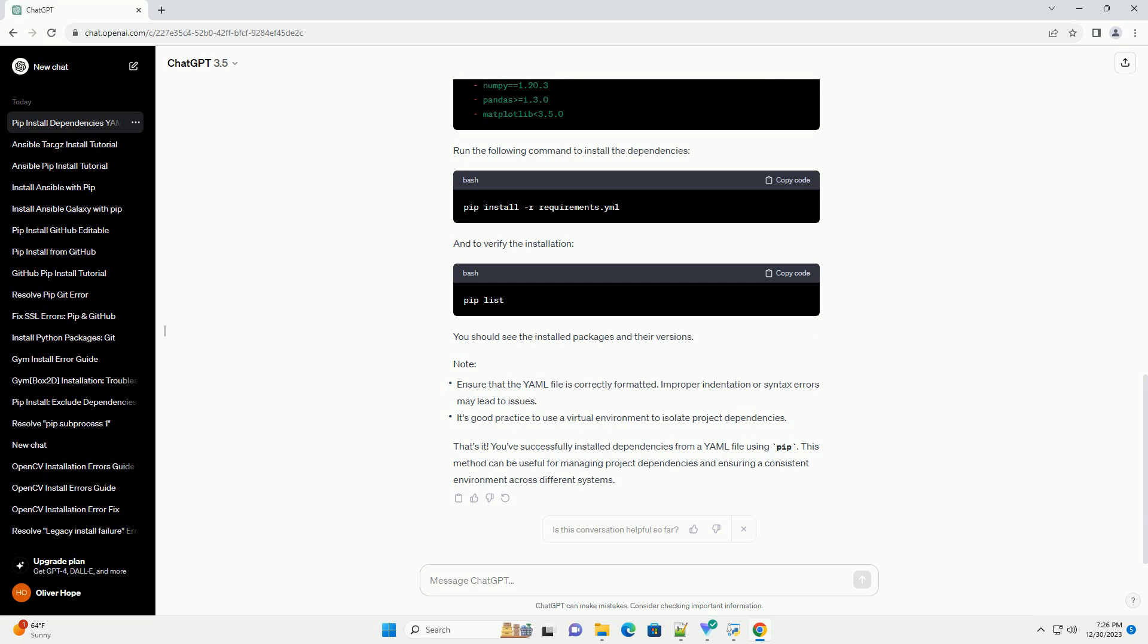Let's say you have a requirements.yml file like this. Run the following command to install the dependencies. And to verify the installation. You should see the installed packages and their versions.